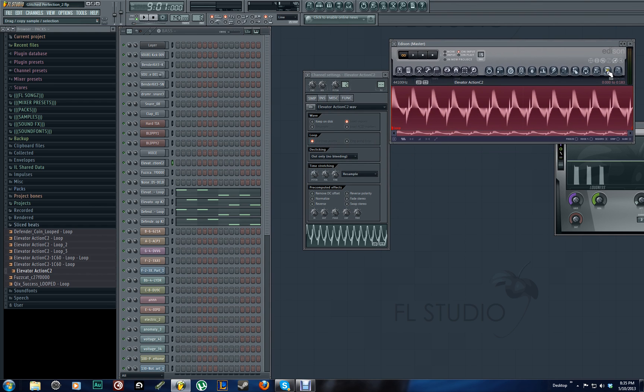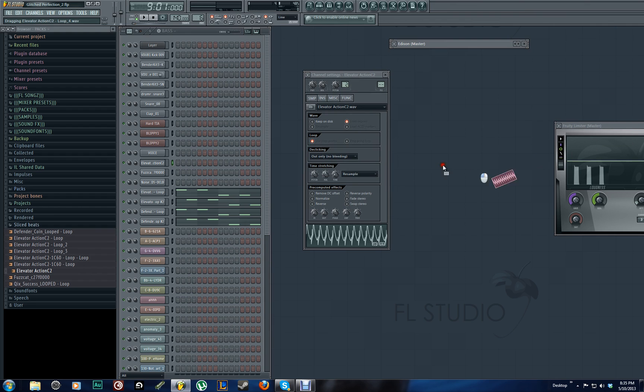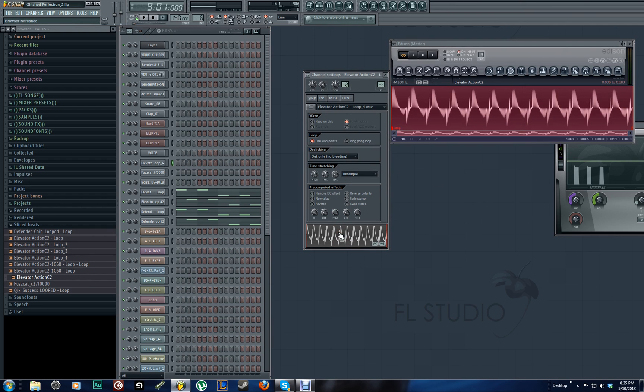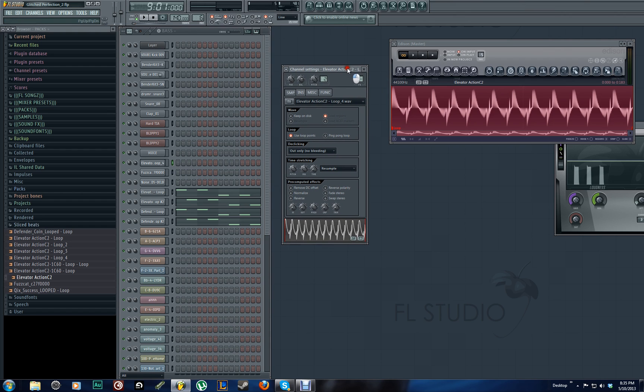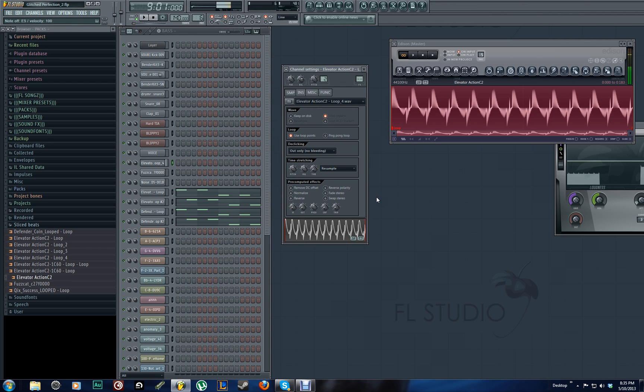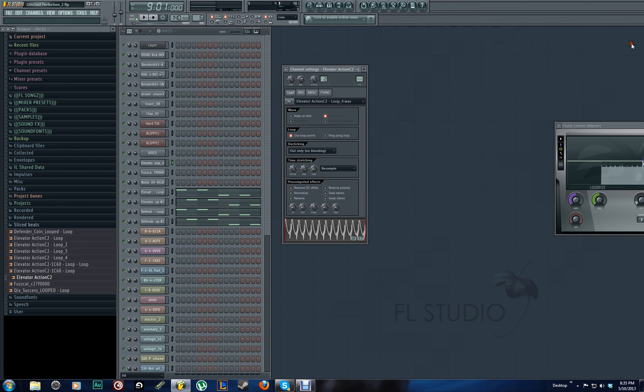We're going to go ahead and drag down into right here. By the way, this is the button that drags your sample to anywhere you want it. So now whenever we hit a note, this is going to sustain, which is exactly what we want it to do.